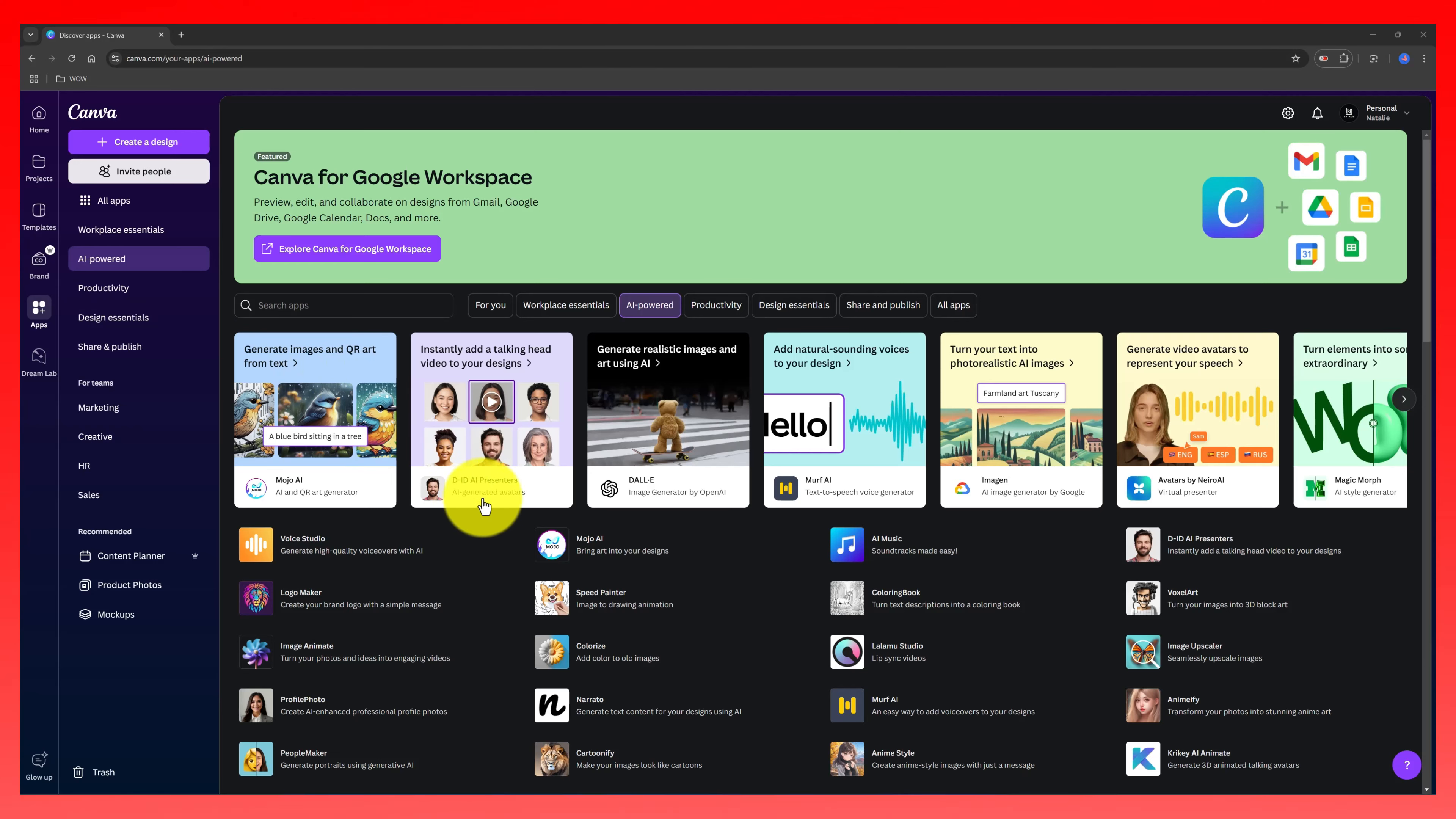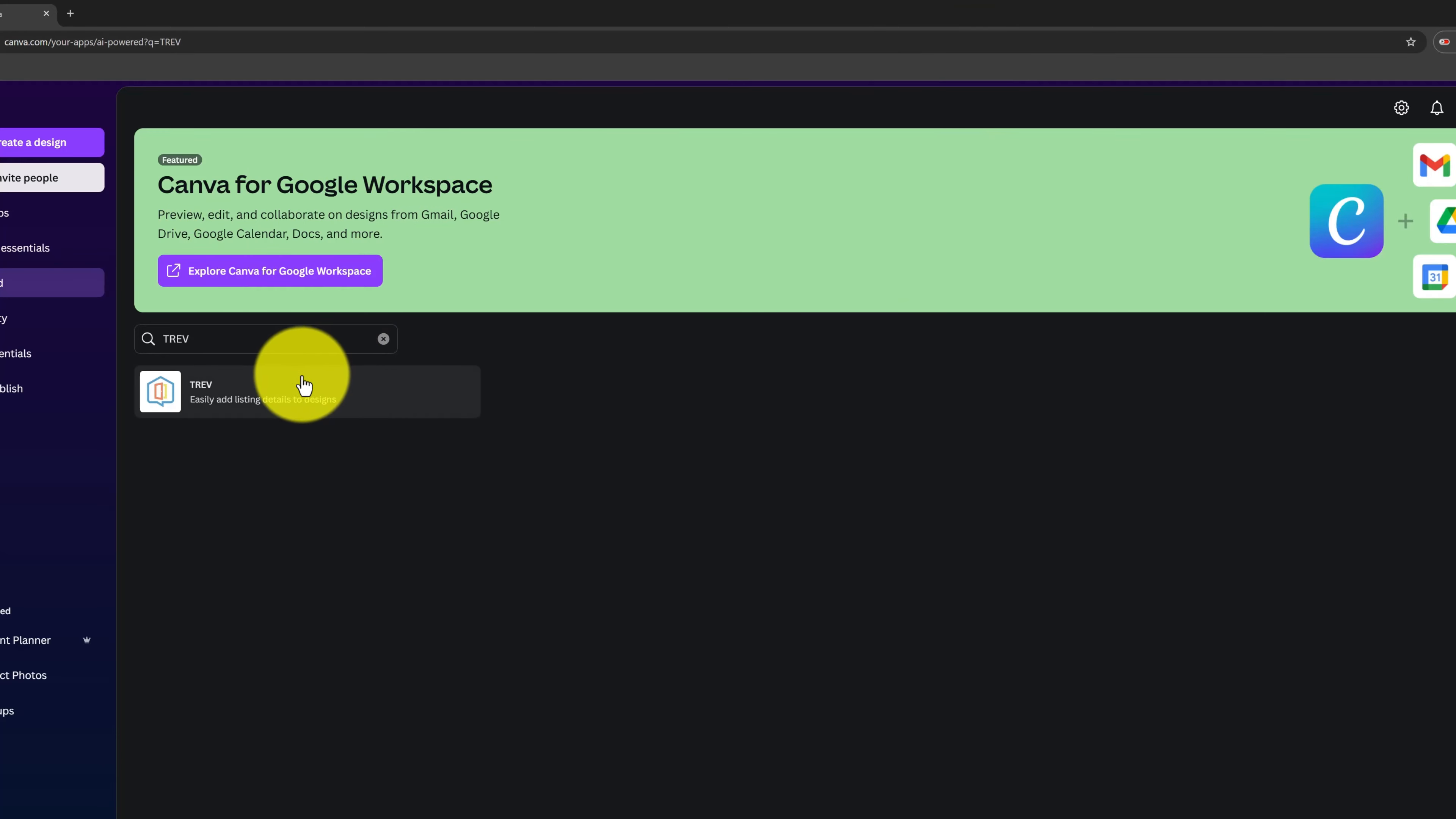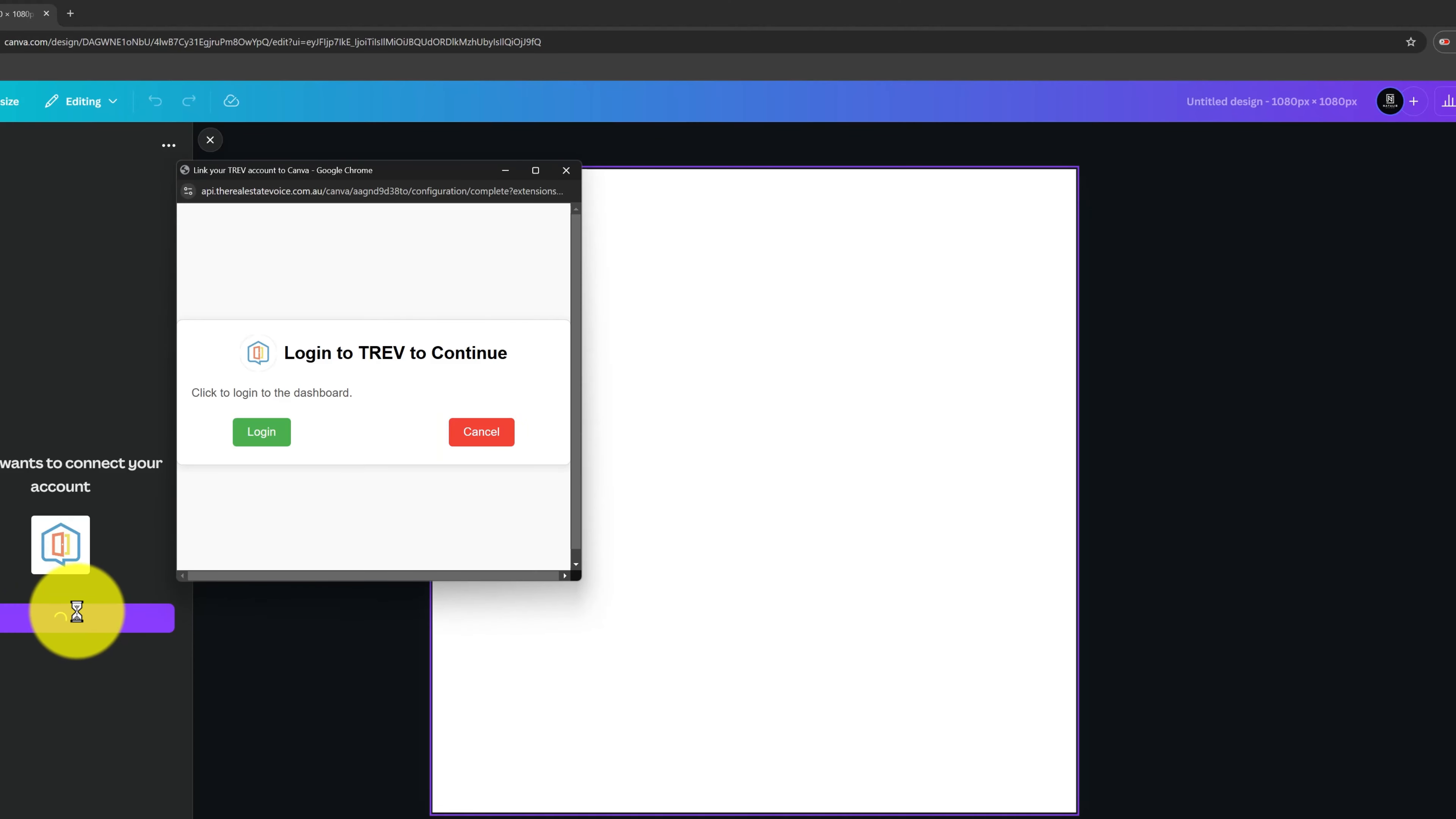If you are in the real estate industry, the Trav app could be a game-changer for your digital marketing. Trav is designed for agents and offices automating the process of publishing and sharing listings. Here's how it works. You connect your Trav with Canva, you use this button link once, and all your property listings will appear directly in Canva.